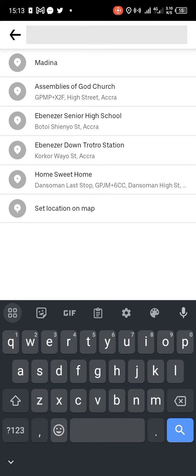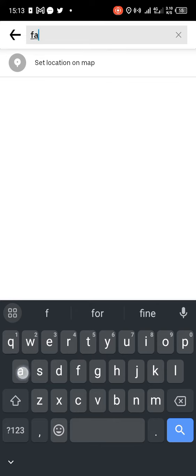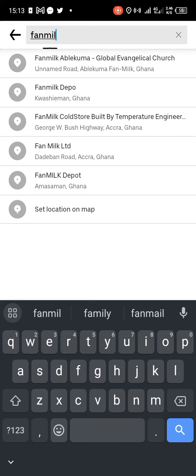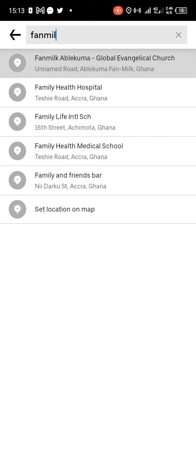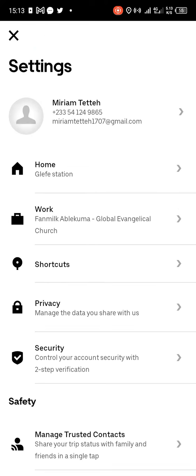So let's enter Farm Work as our workplace. And you can see both Work and Home are now saved.